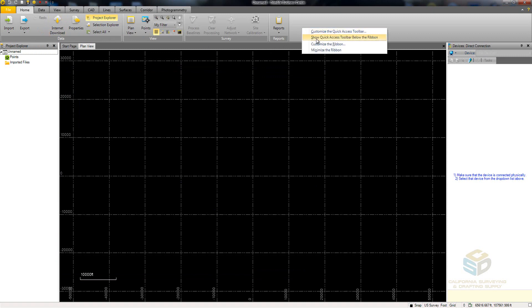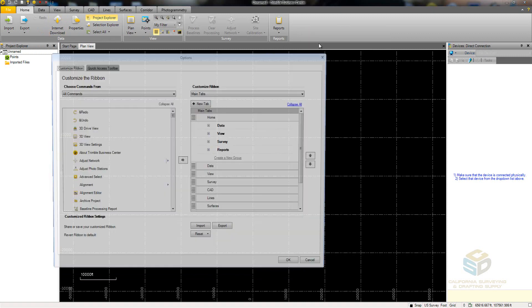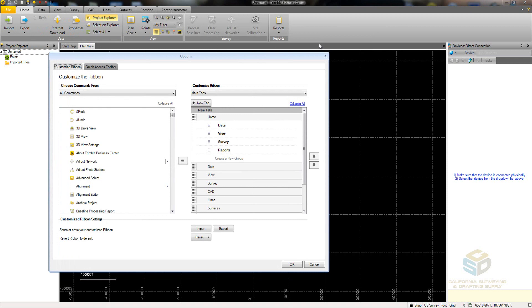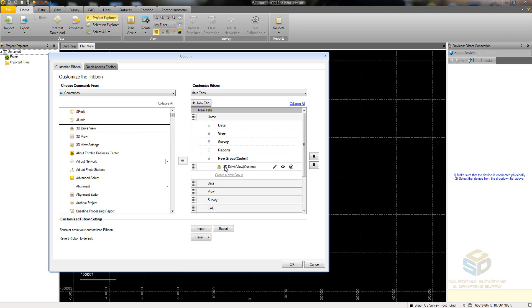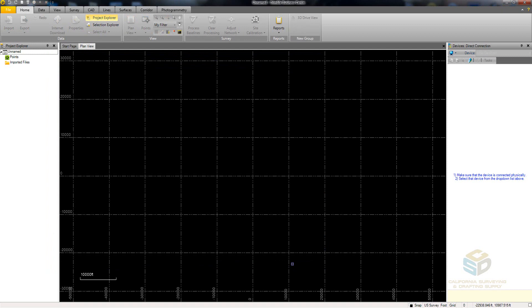To add a new group to a tab, go back to the Ribbon Options menu, select the tab you want to add the group to, and then select Create a New Group. This group will not be visible on the ribbon unless a command is added to it, so be sure to click and drag a command into the group. As you can see, a new group has been added to the Home tab.